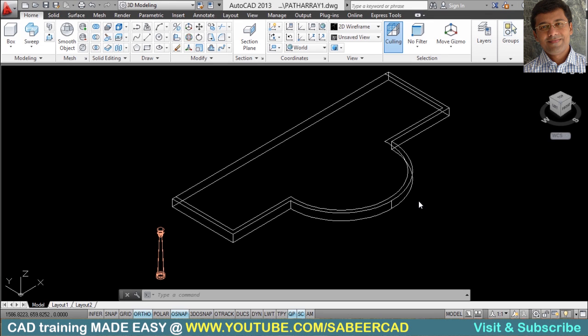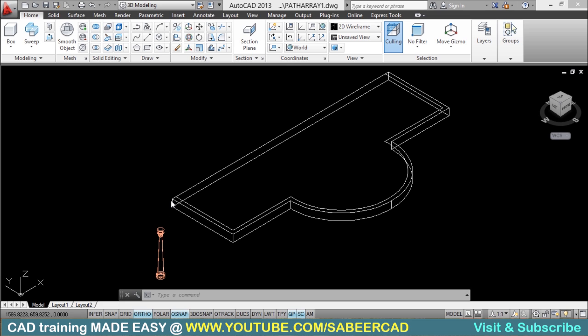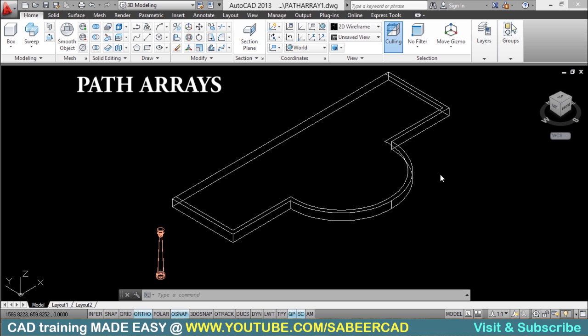In this video, I would like to share with you a simple technique in AutoCAD using which we can create multiple copies of an object along a path. The technique is called path array.